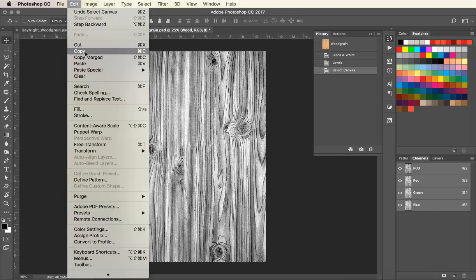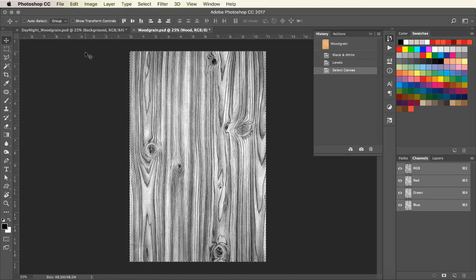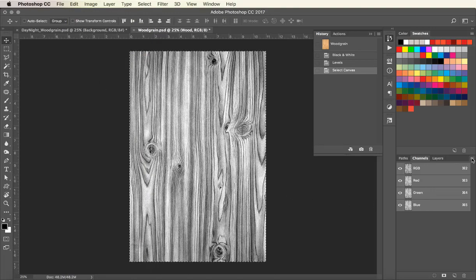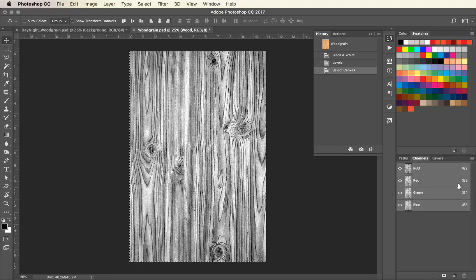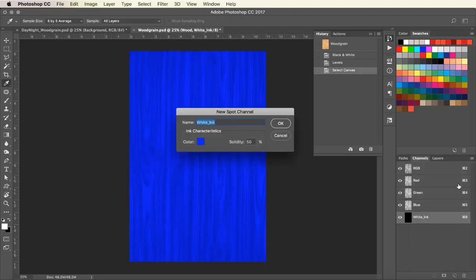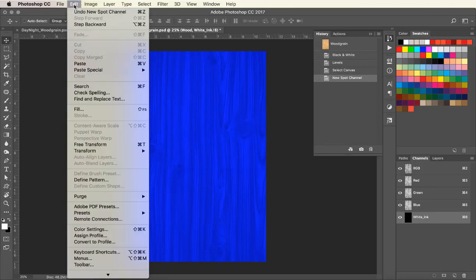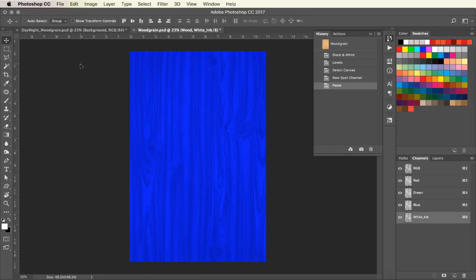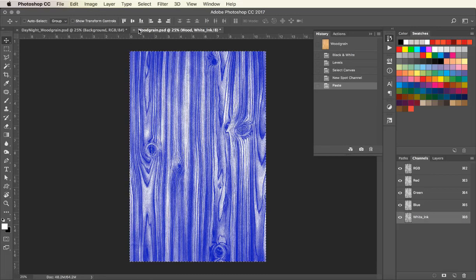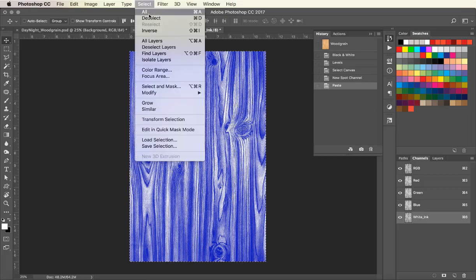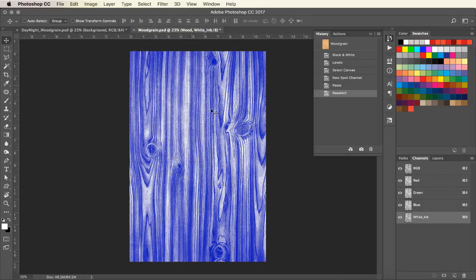Click on the Channels palette and go to Select All. Now we want to copy the image and create a new spot channel. Click OK. Paste the image into the new white ink channel. Now we have an image that has 100% white ink and 100% black ink for maximum ink lay down.